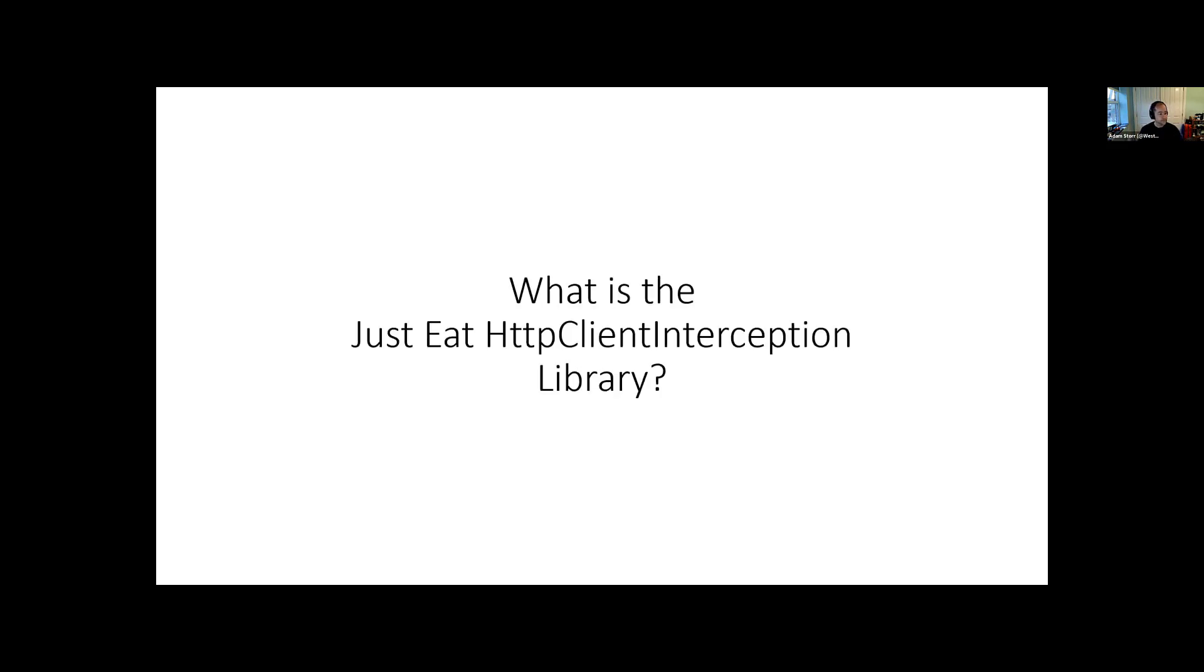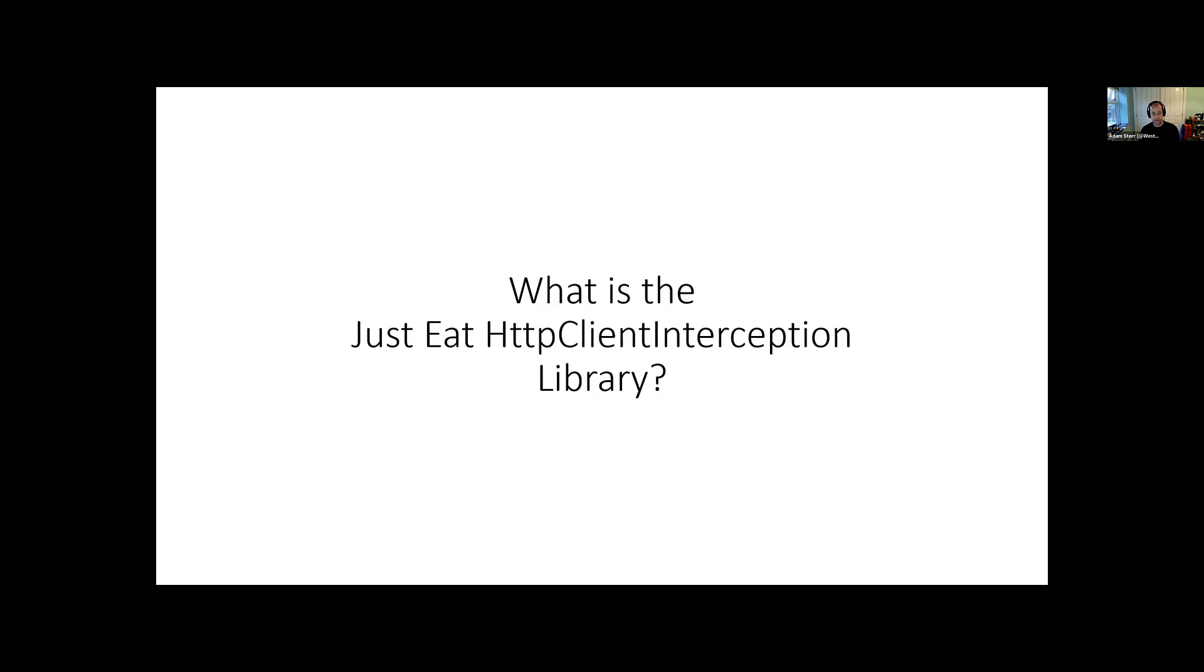So what am I going to talk about? What is the JustEat HTTP client interception library? For people outside of the UK, because I don't know if it is global, it might be global. It is global, Just is nodding. So JustEat is a concept that's now global. It's the old I want some takeaway, I'll log into the app, I'll order some food. And at some point in the next probably 20 to 90 minutes, somebody will rock up on a bike, moped, scooter, car with some food and happy days.